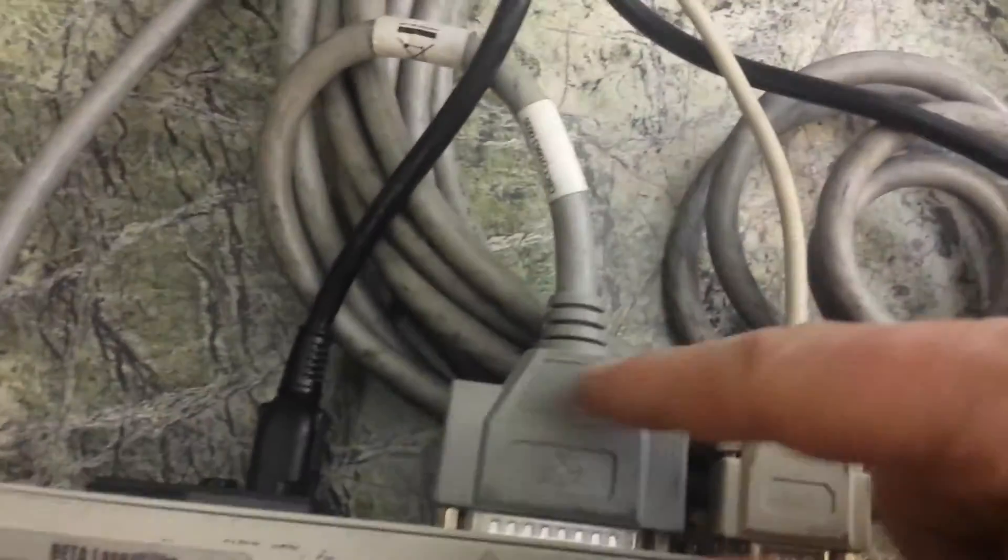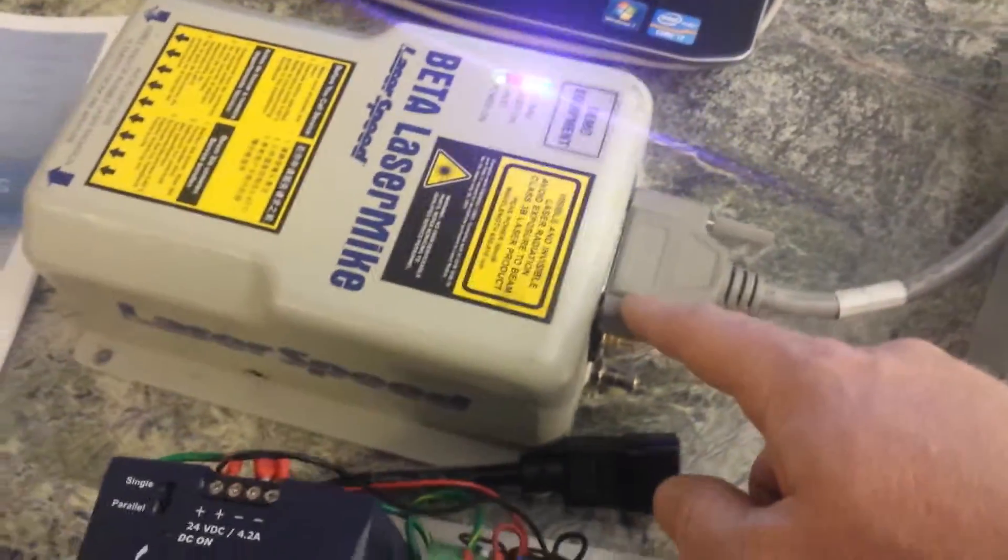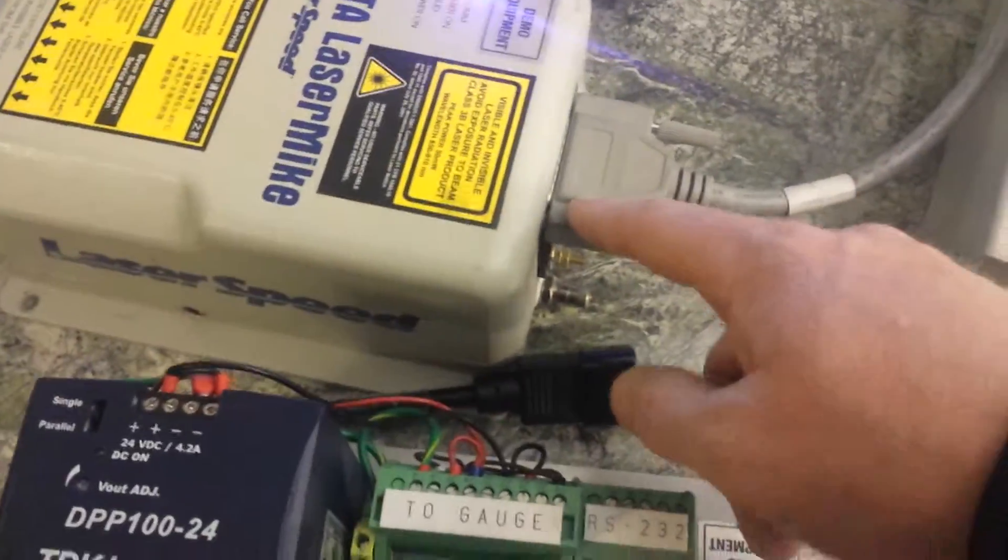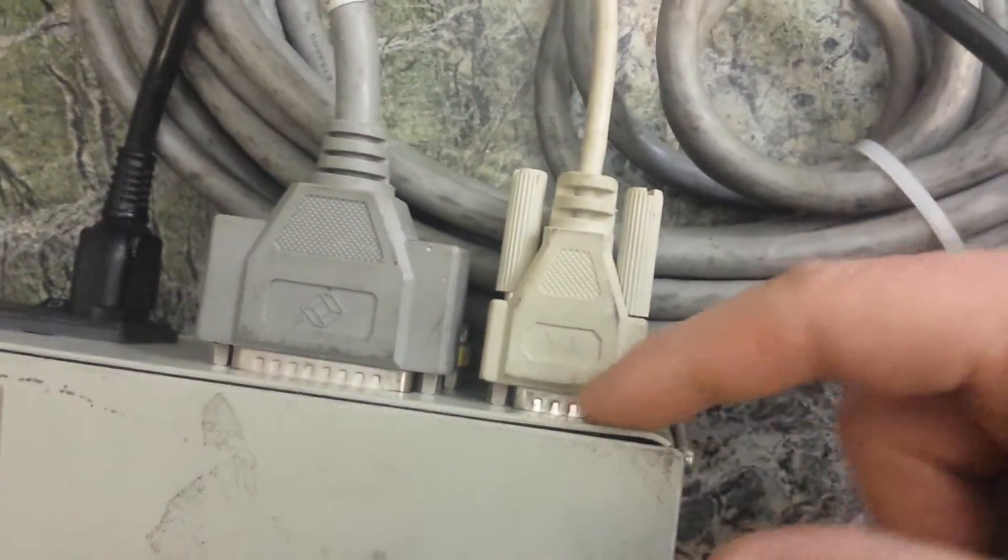Basically you use the 25 pin cable that connects over into the top of the laser speed device and on the Datapro 500 the top left, if you're looking at it, 9 pin cable is what you connect to the PC if you're using that function.